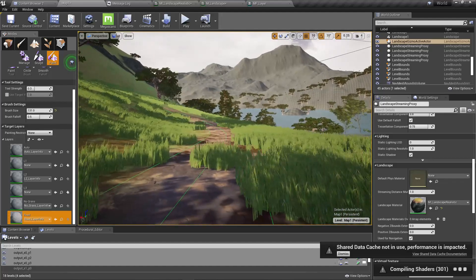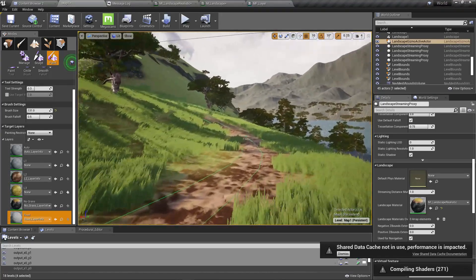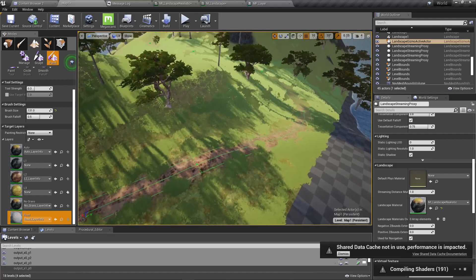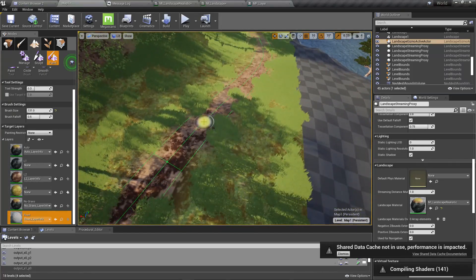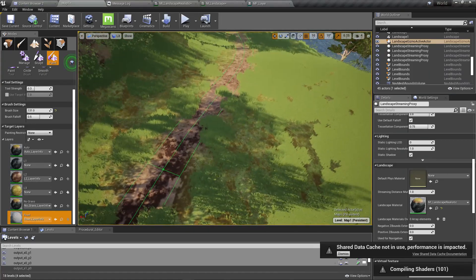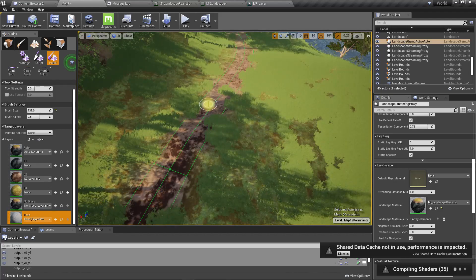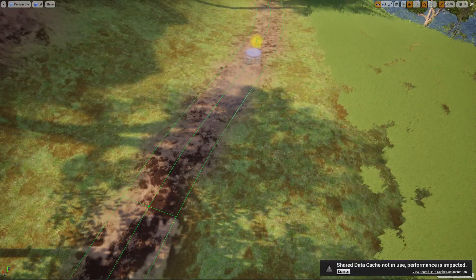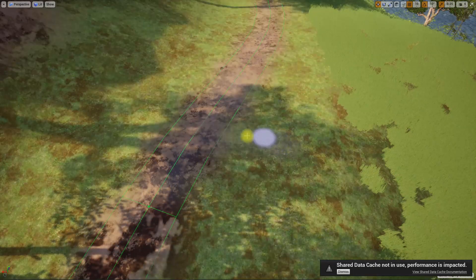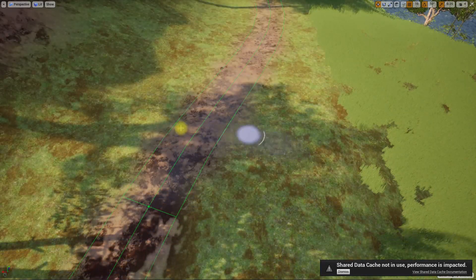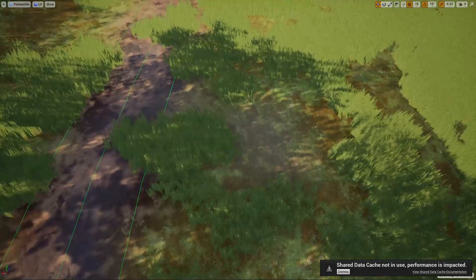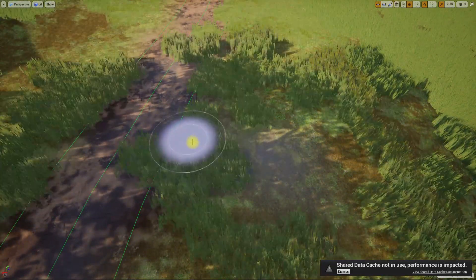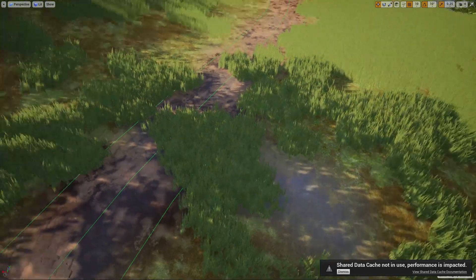Yeah it's gone, so the problem was definitely the number of textures. I'll paint the road texture here.